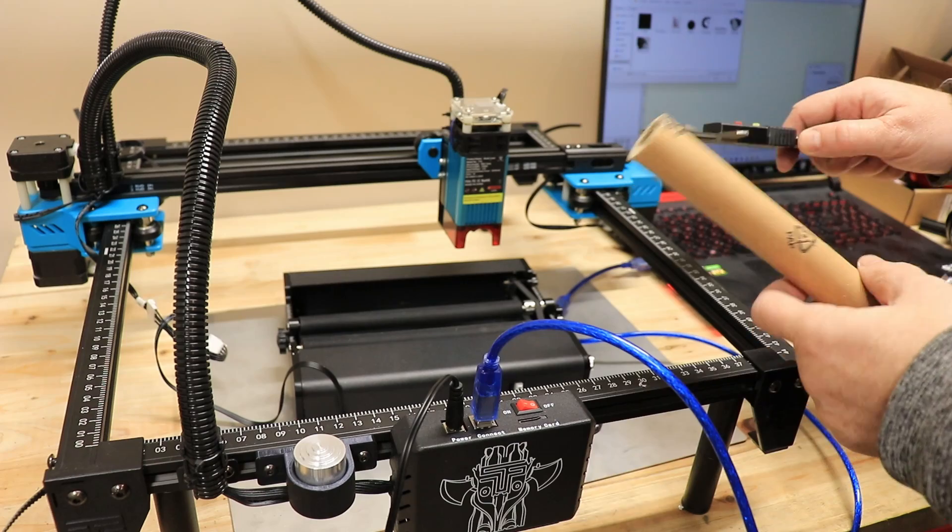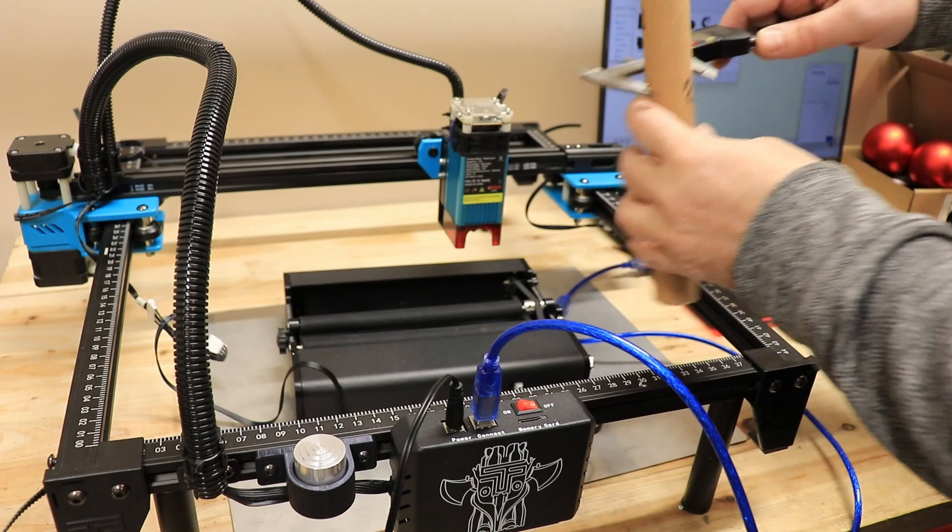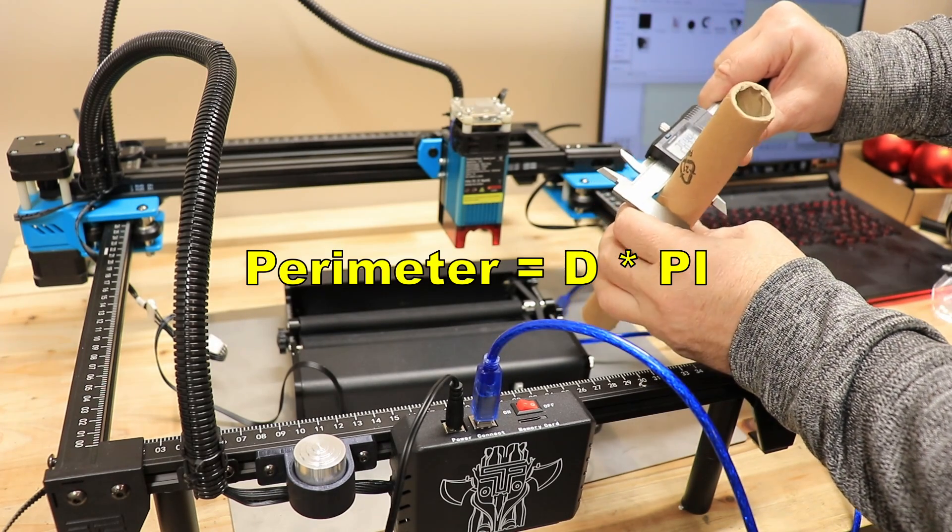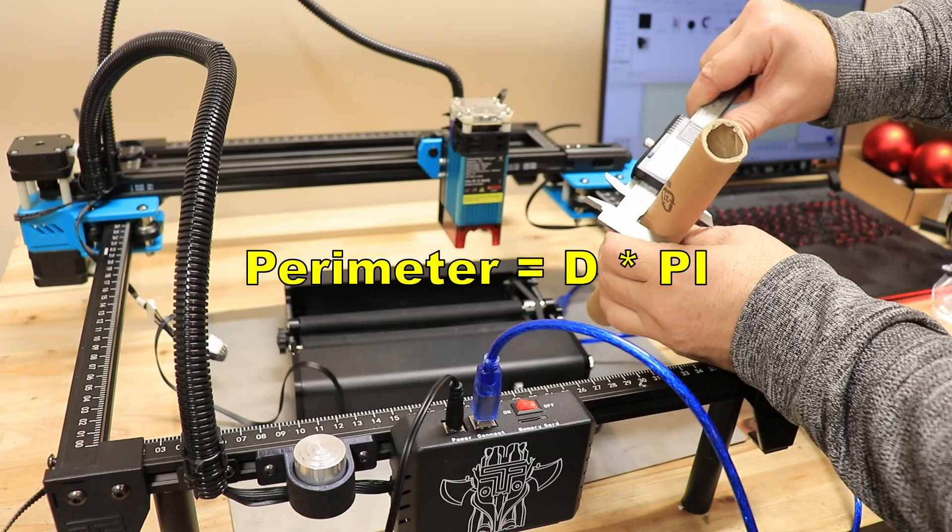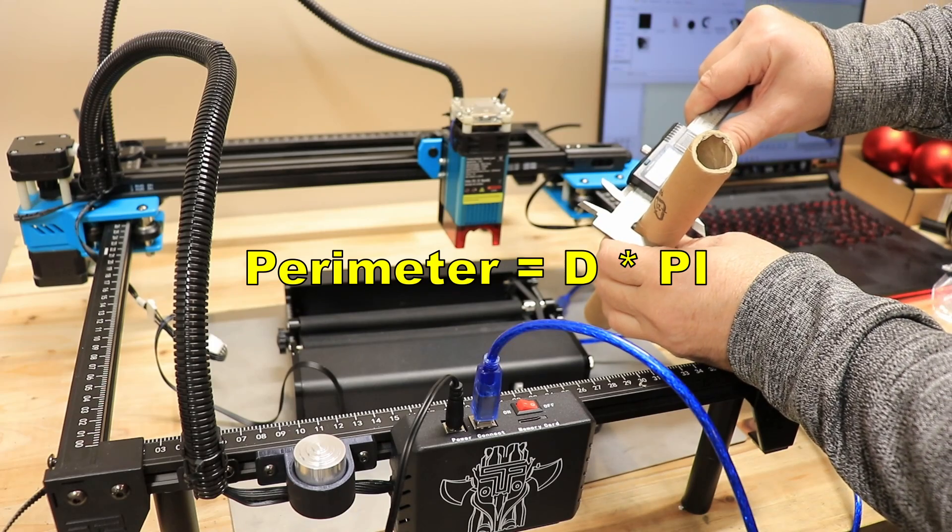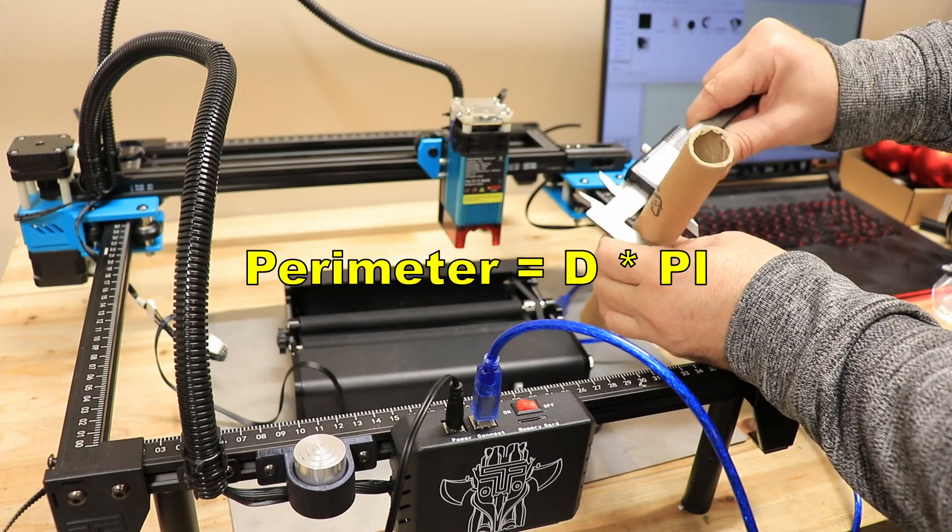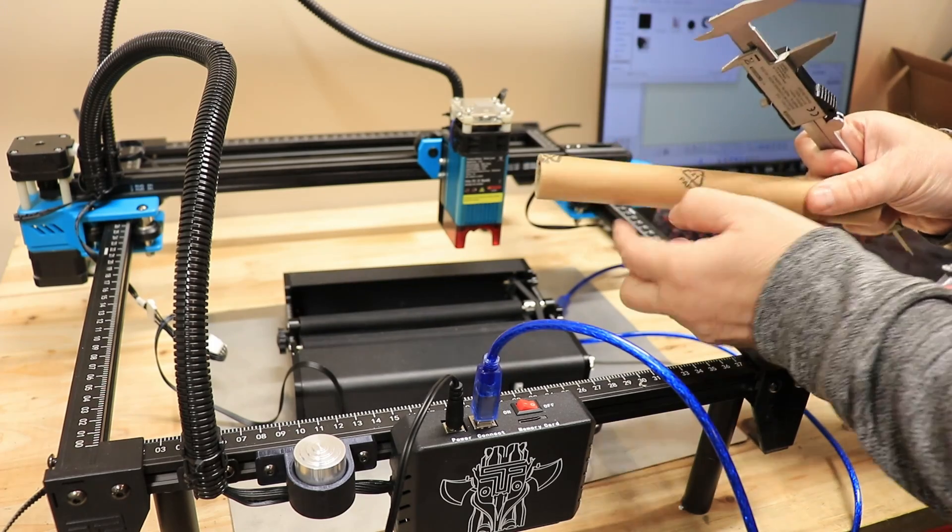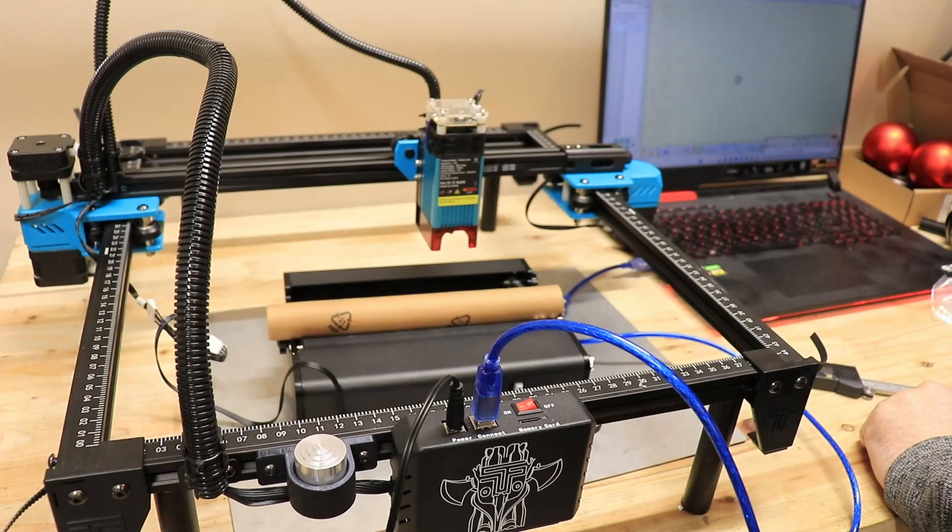Just in case if someone is not familiar with this, if you need to calculate the length of the perimeter of the circle or spherical objects, you can measure the diameter and multiply this with the number pi.